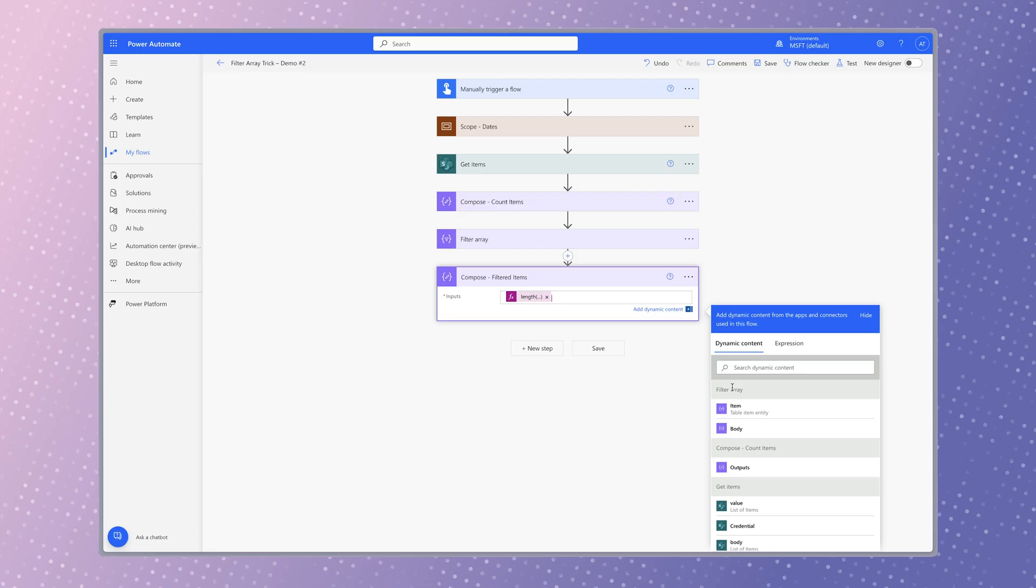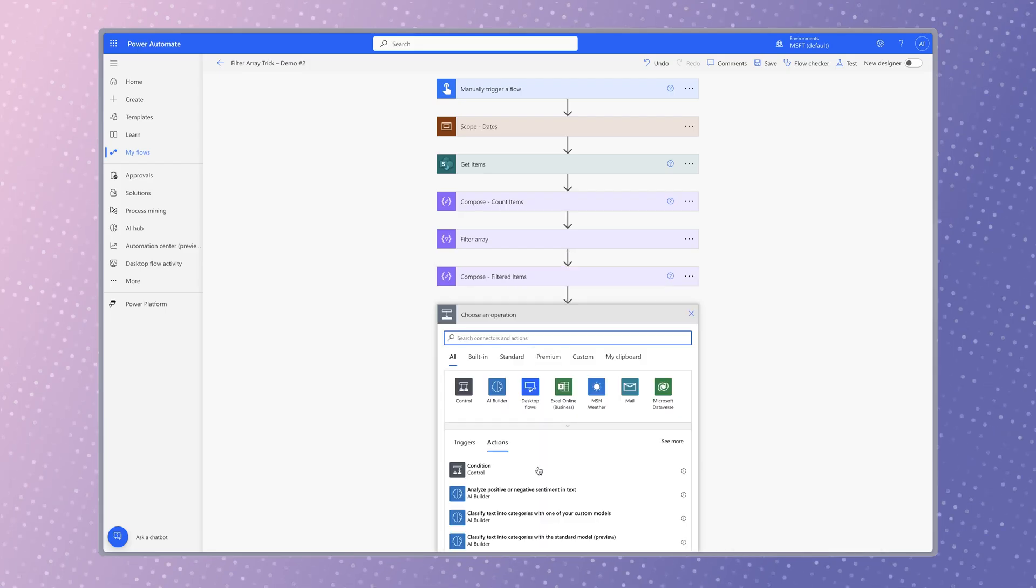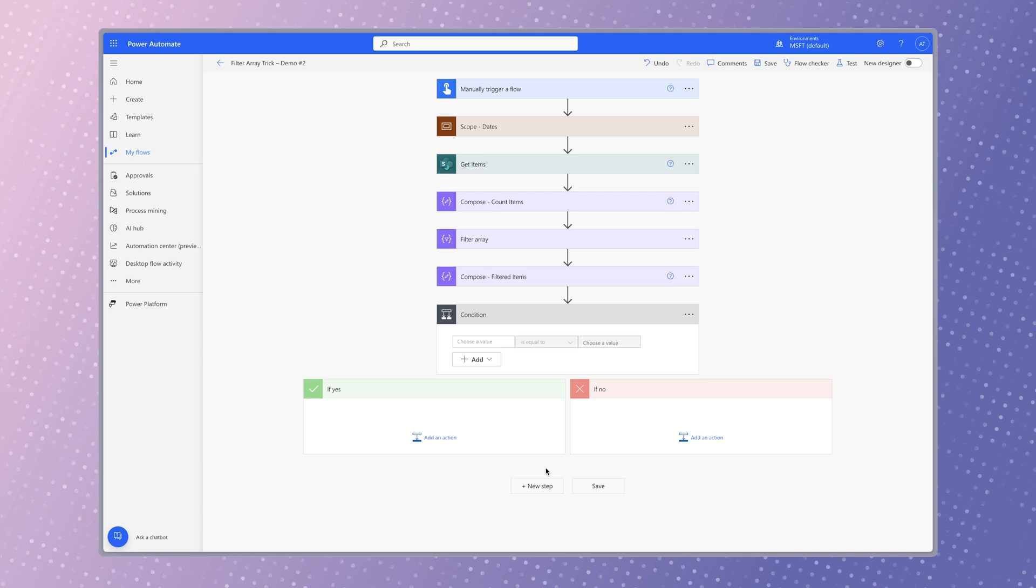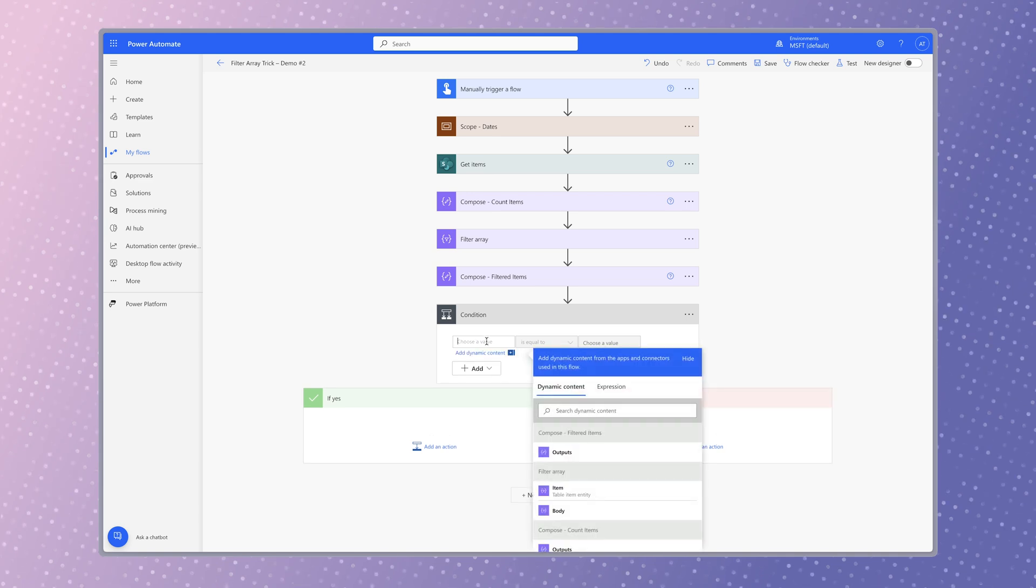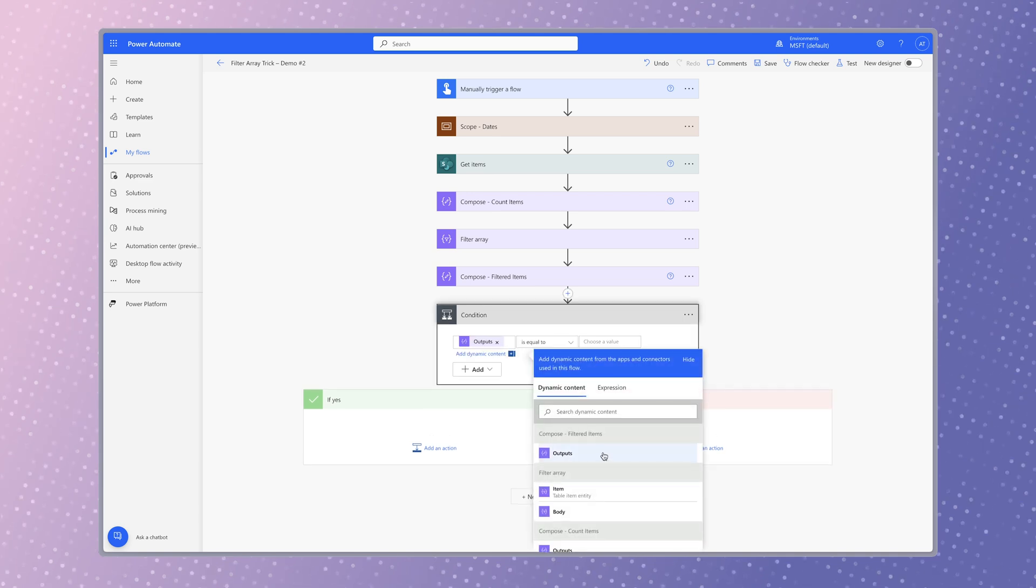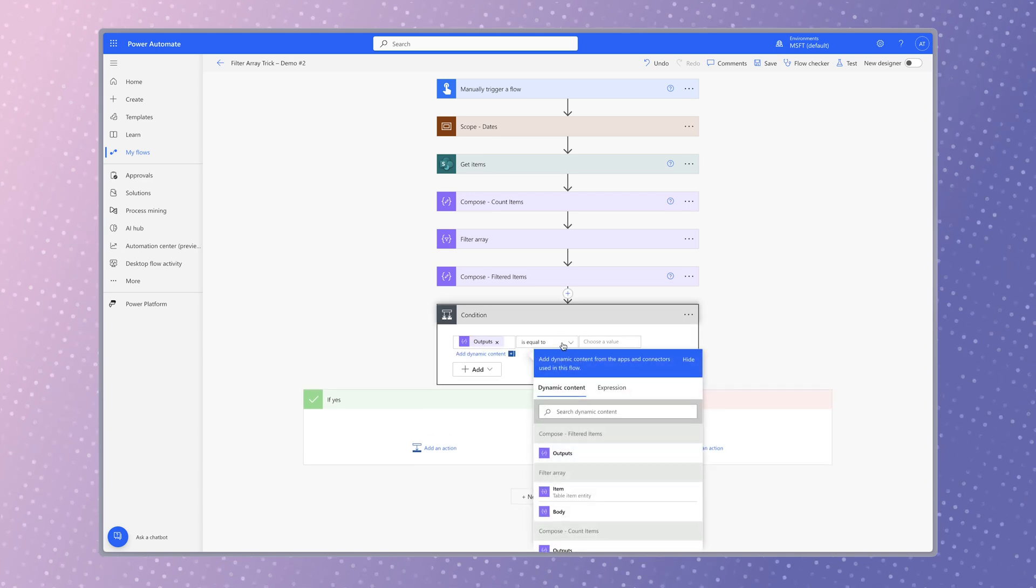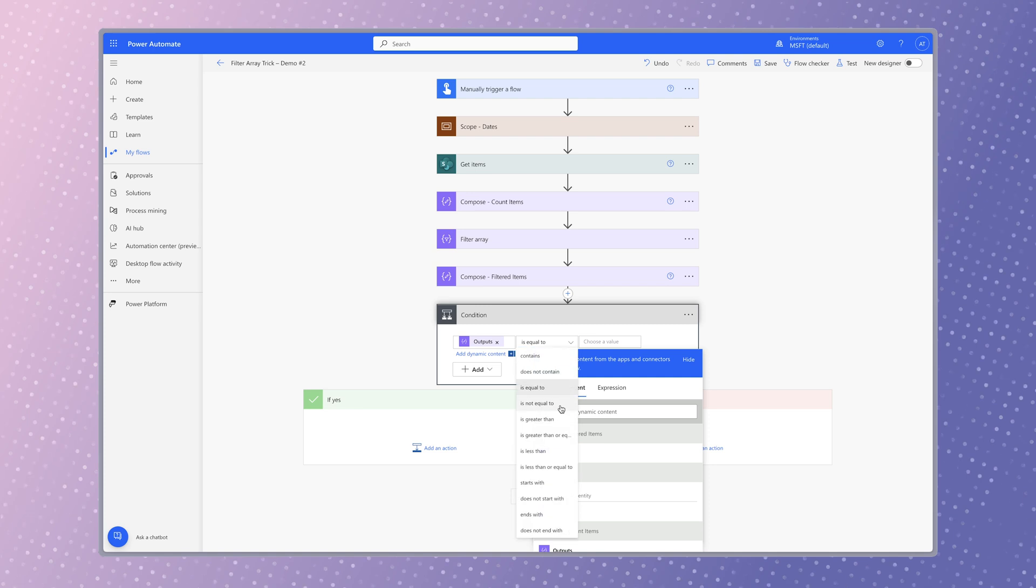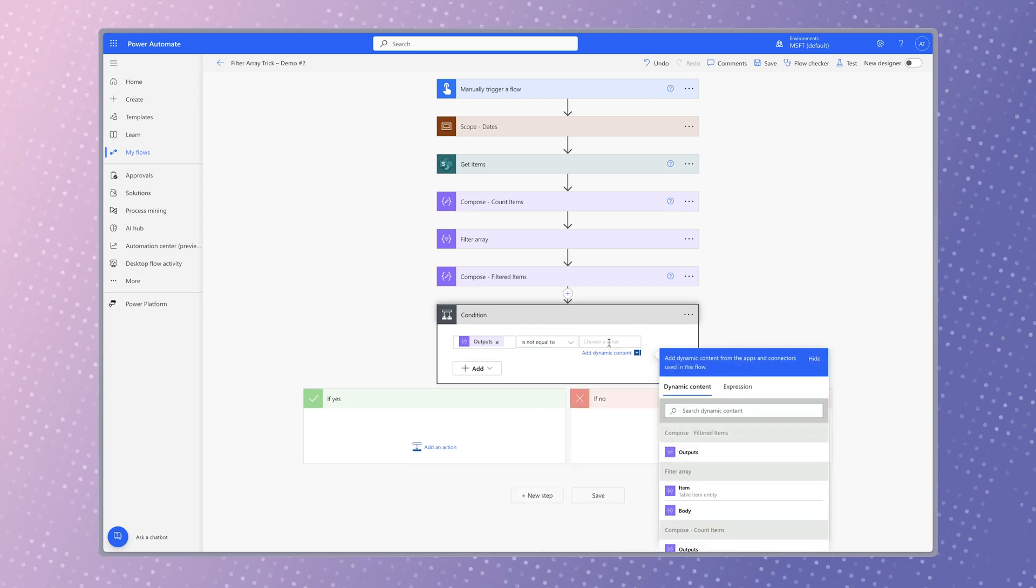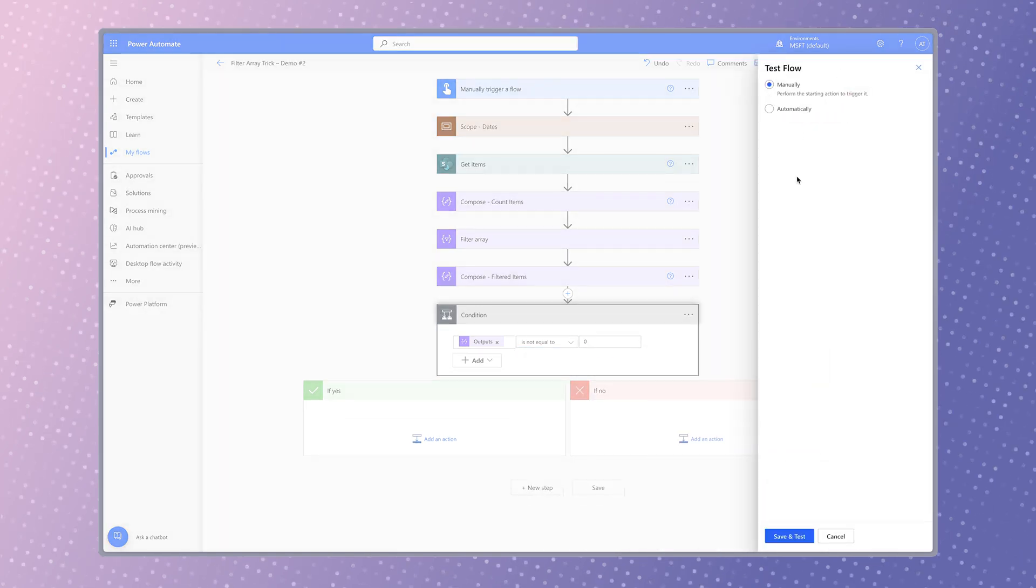Next, add a condition action. Insert the output from the compose action above into the first value field. Change the operator to is not equal to. Enter a zero into the second value field. Run a test.